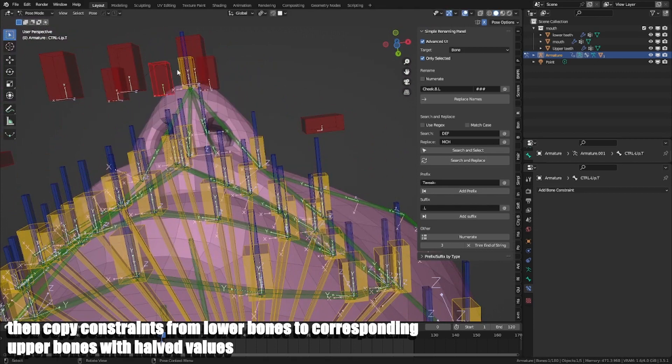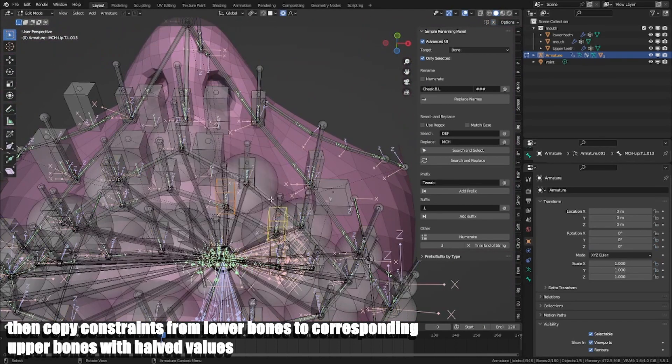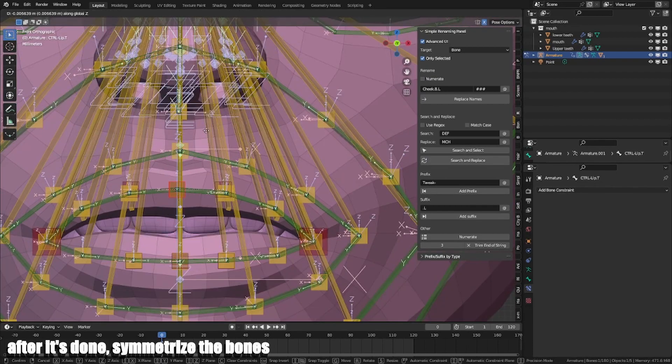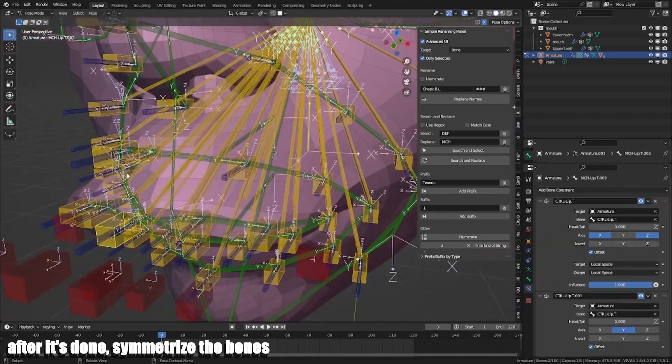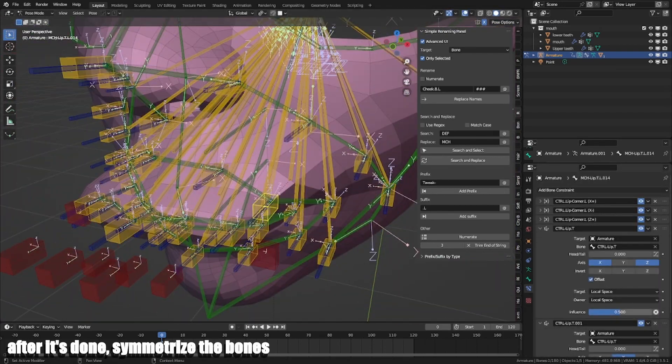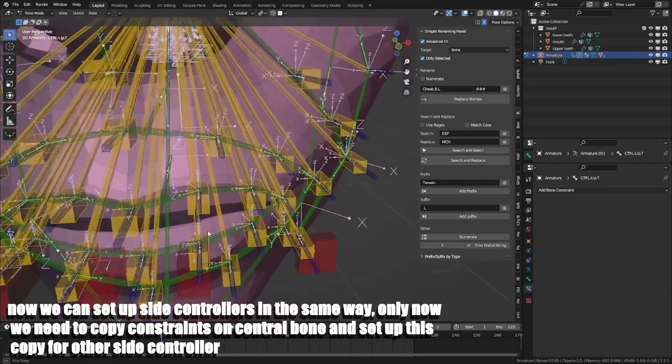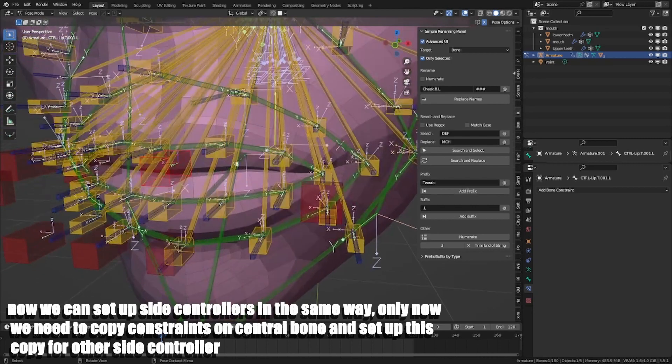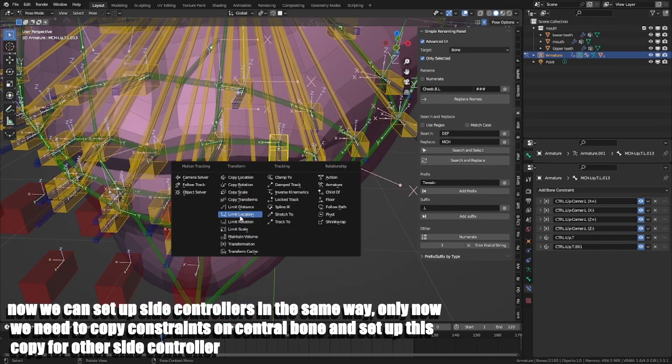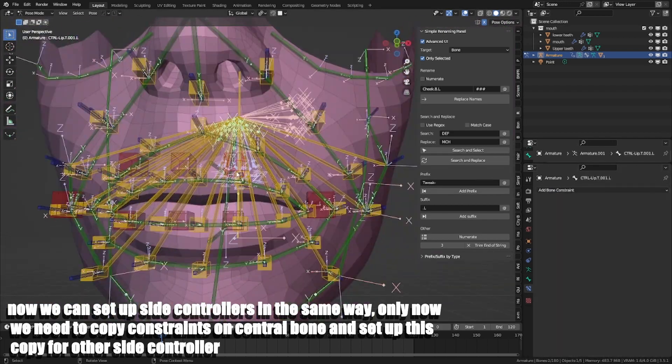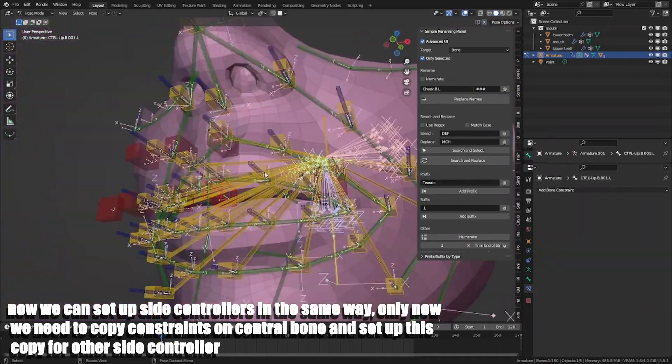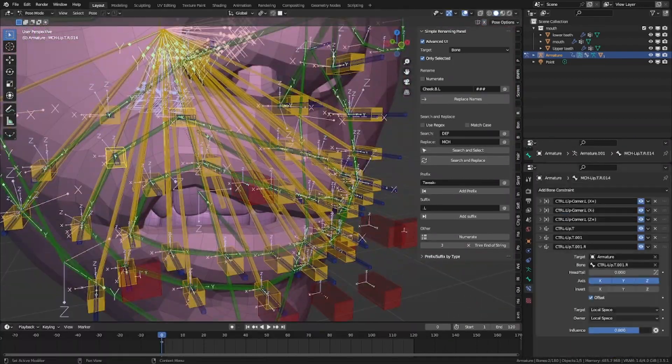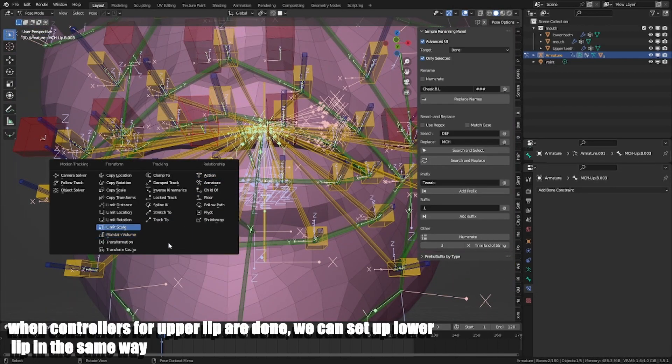Then copy constraints from lower bones to corresponding upper bones with held values. After it's done, symmetrize the bones. Now we can set up side controllers in the same way. Only now we need to copy constraints on central bone and set up this copy for the side controller.